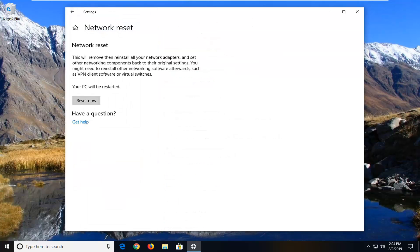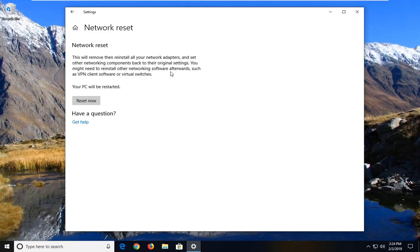It's going to say network reset. This will remove then reinstall all of your network adapters and set other networking components back to their original settings. You might need to reinstall other networking software afterwards such as VPN client software or virtual switches. Your PC will be restarted.